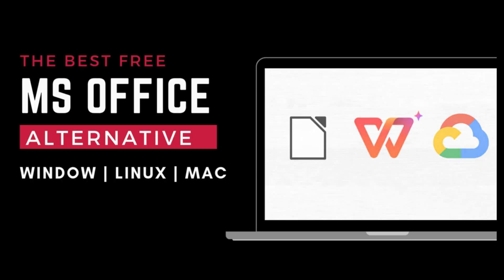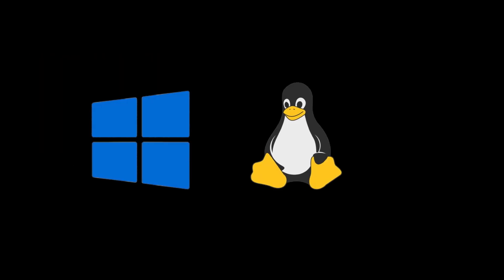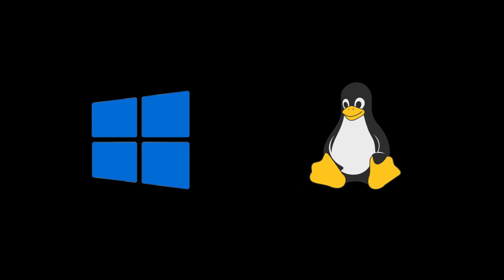Hi guys, in this video we are talking about the best 3 alternatives to MS Office for both Windows and Linux.